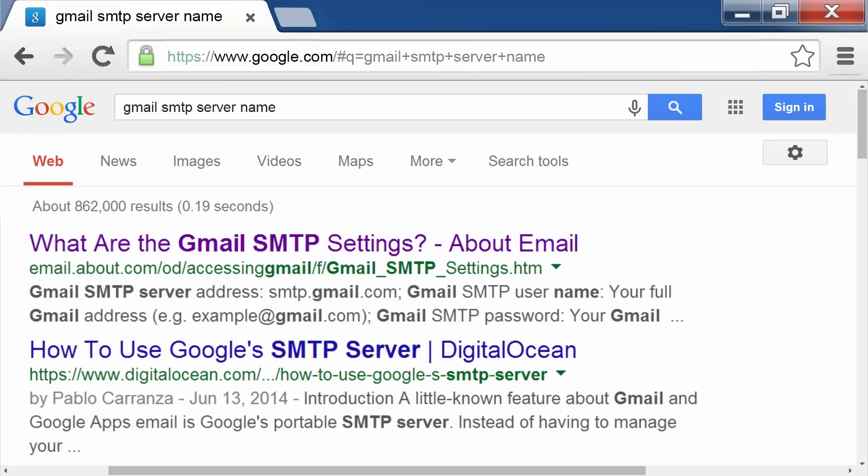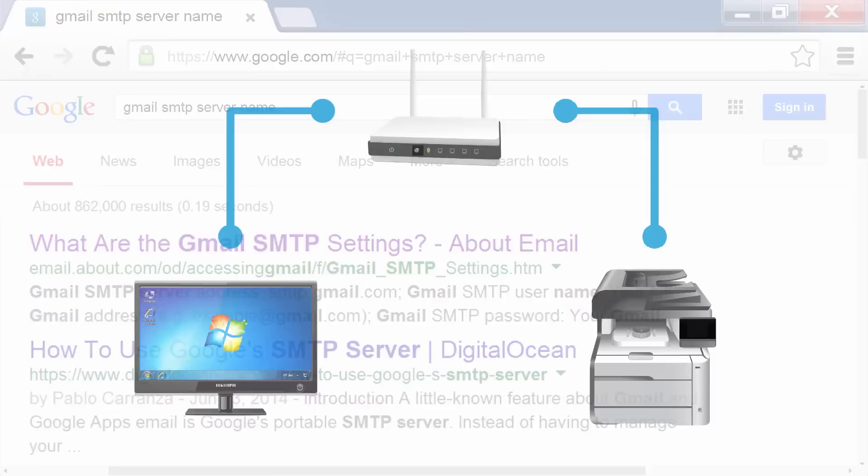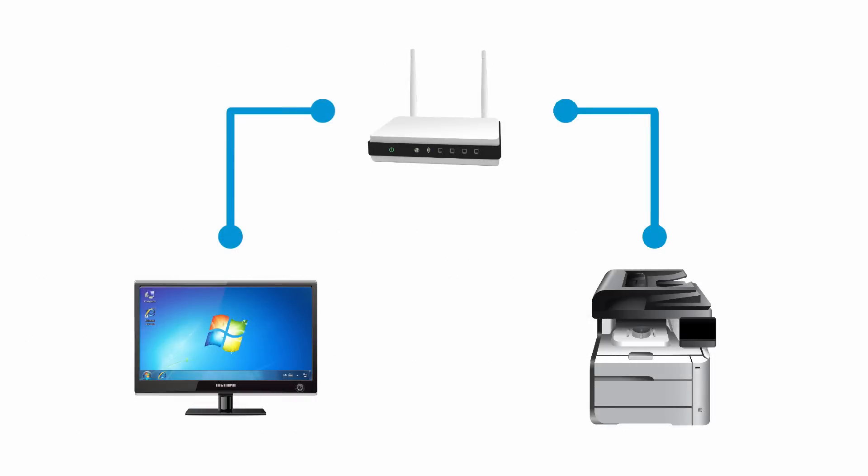If you do not know the SMTP server address, SMTP port number, or authentication information, contact the email Internet service provider or your system administrator. The product should be connected to the same wired or wireless network as your computer.